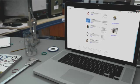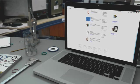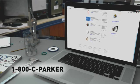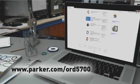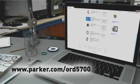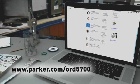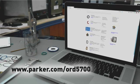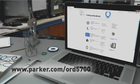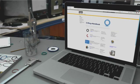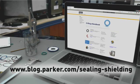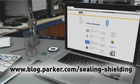A hard copy of the O-ring handbook can be ordered by calling 1-800-CPARKER or you can download the PDF by visiting www.parker.com/ORD5700. To stay up on the latest sealing solutions, follow us at www.blog.parker.com/sealing-shielding.